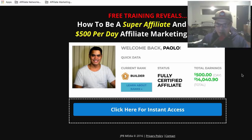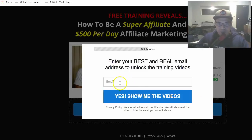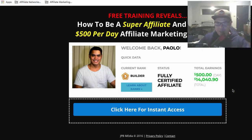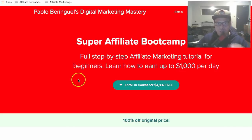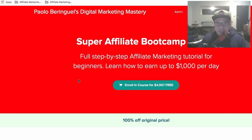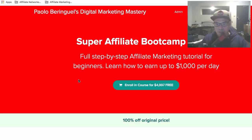If you want to skip this video, I'll put the link in the description where it says how to be a super affiliate and copy my $500 per day affiliate marketing business. Just put your email address and click 'Yes, show me the videos' to access my free training where I'll show you how to earn $500 to $1,000 per day with affiliate marketing. If you want to learn more about how this works, keep watching.